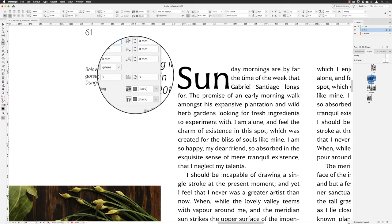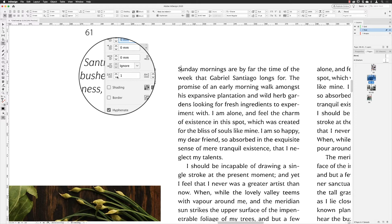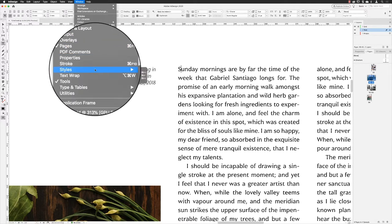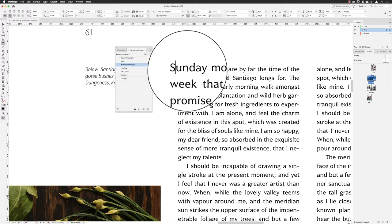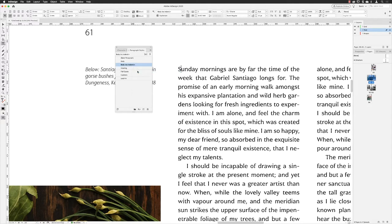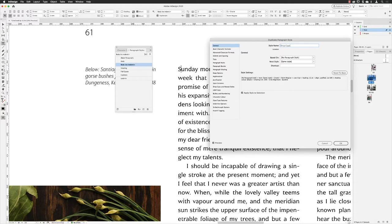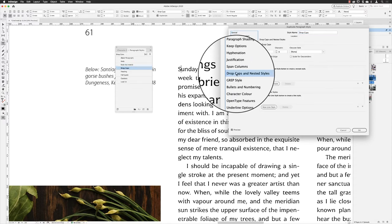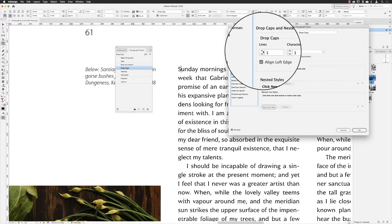That's the quickest, easiest way to ad hoc apply a drop cap to your document. But it would be good to have global control of the appearance so you can apply it in lots of other places. So I'll reset this and close that down, then open up my paragraph styles. This text already has a style applied called 'Body No Indents'. I'll right-click on it and choose 'Duplicate Style', name it 'Drop Caps', make sure 'Apply Style to Selection' is checked, then go down to 'Drop Caps and Nested Styles'.